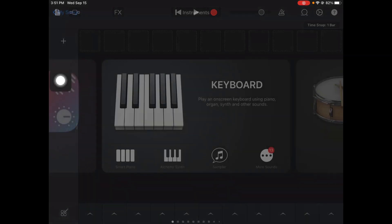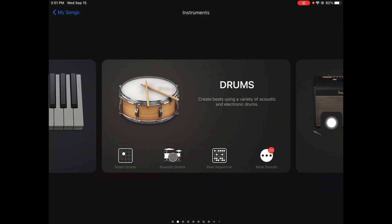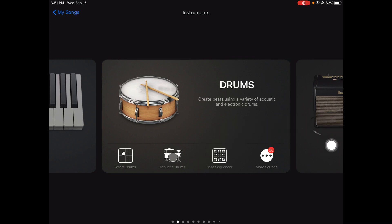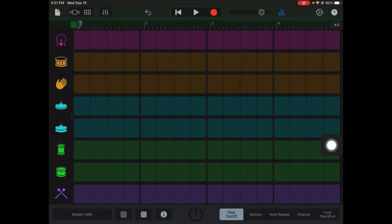When you go into instruments you normally see the keyboard — I'm gonna swipe to get to the drums. There at the bottom is the beat sequencer, and that's what I'm gonna show you today: how to start making your own beat. Click the beat sequencer and you get this song screen.